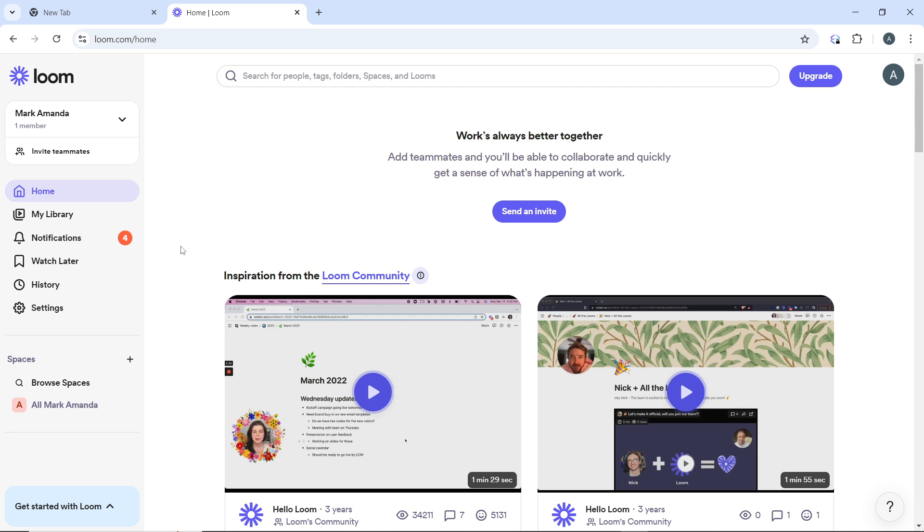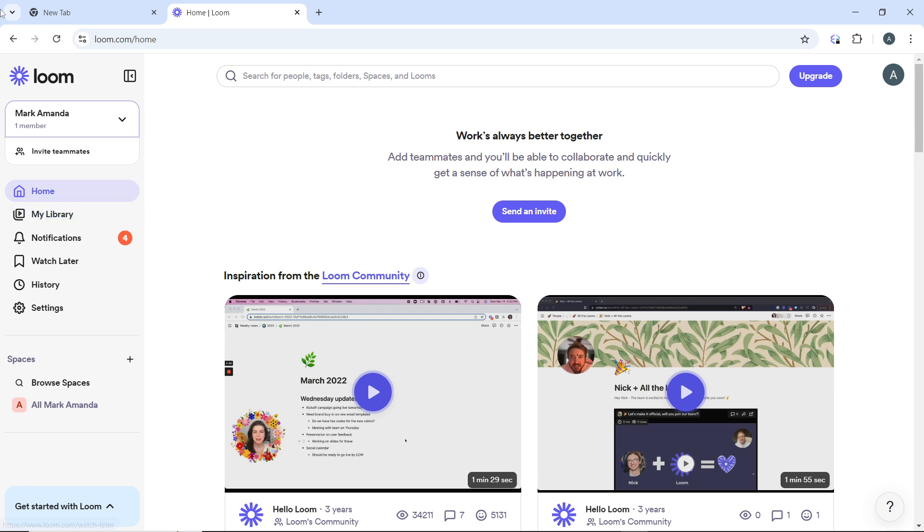Now once you're done, access your current workspace. So once you log in, look for your current workspace name displayed at the top of the sidebar in your accounts menu. Now this is the sidebar and this is my workspace name, which is Mac Amanda.